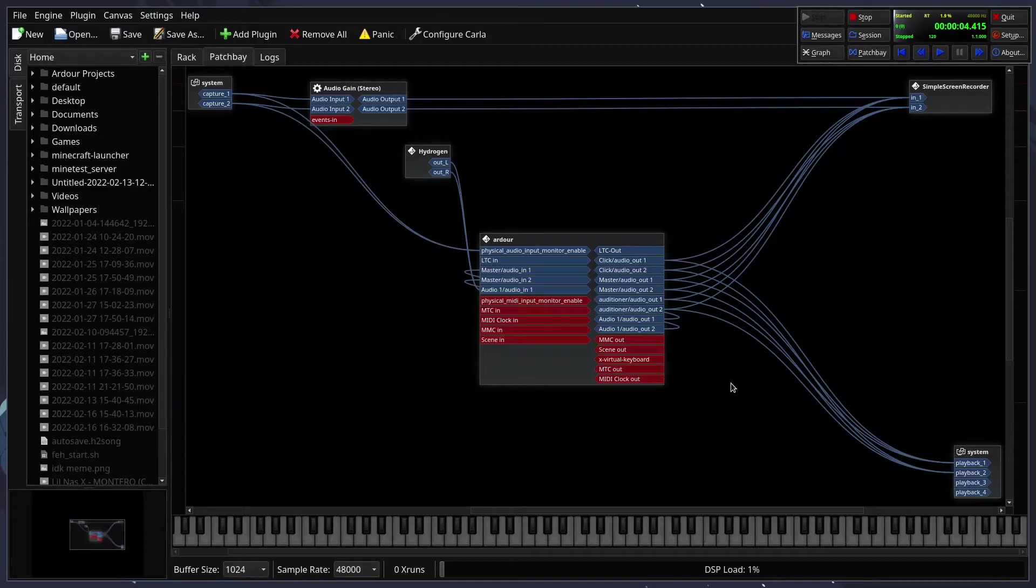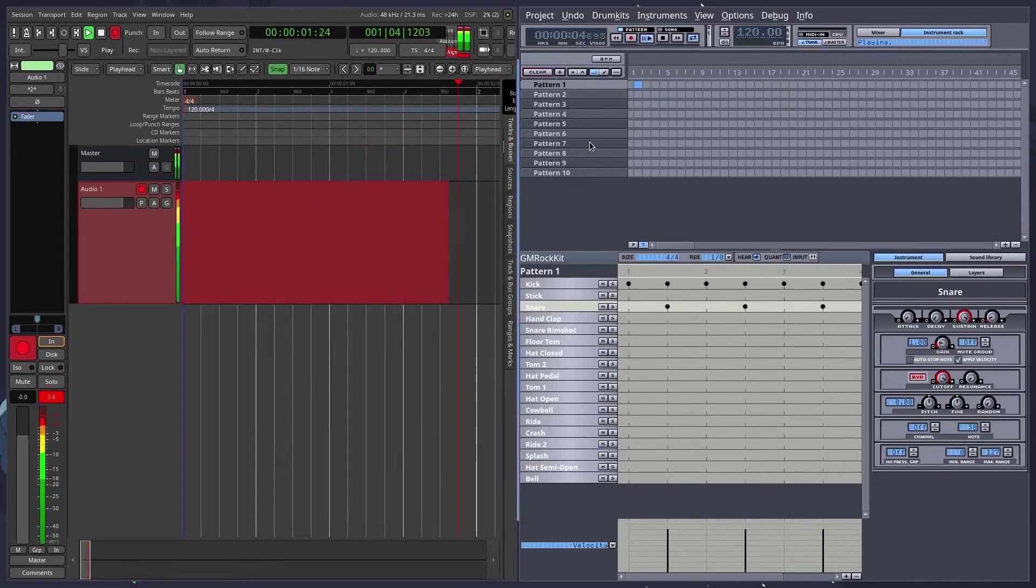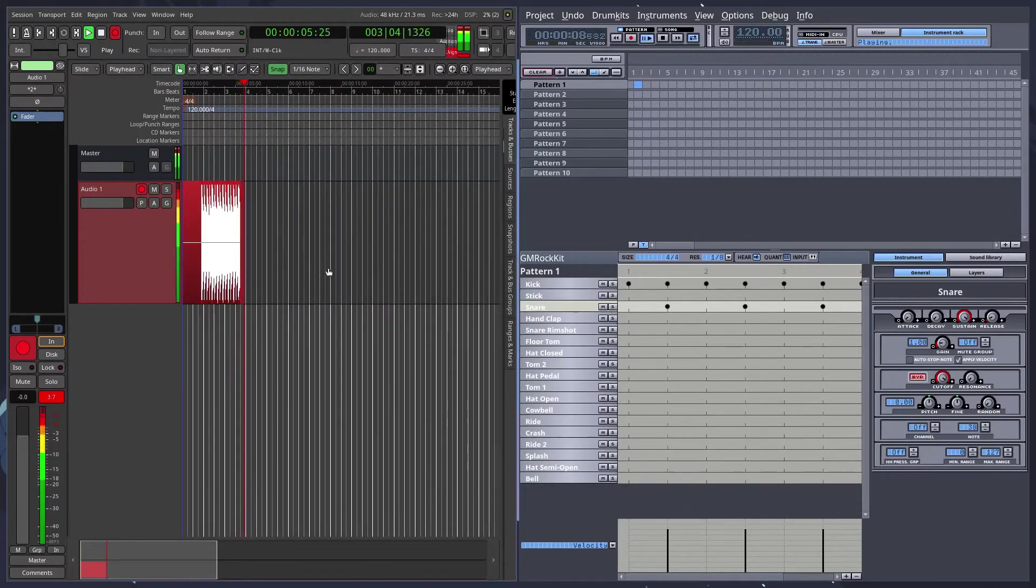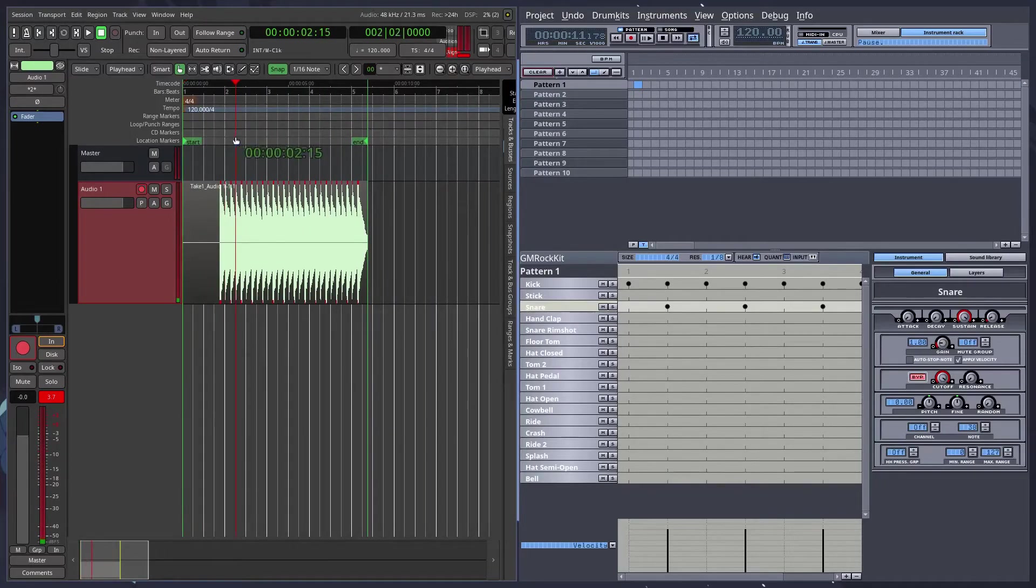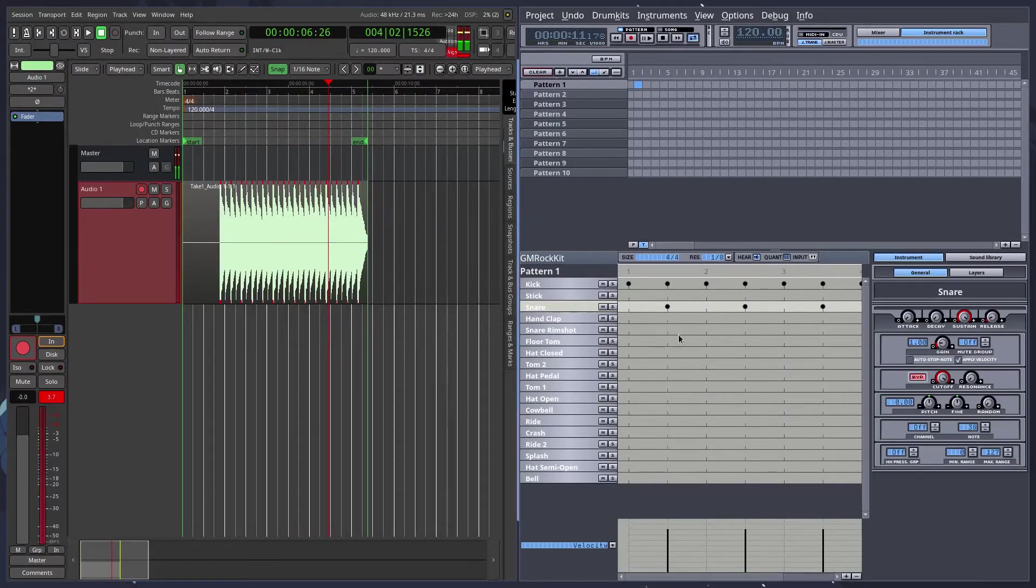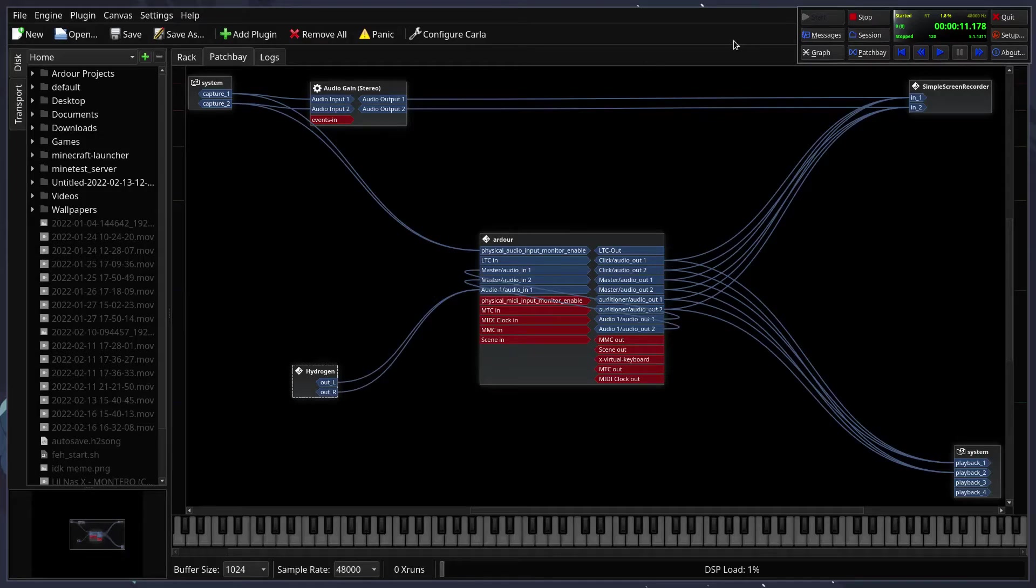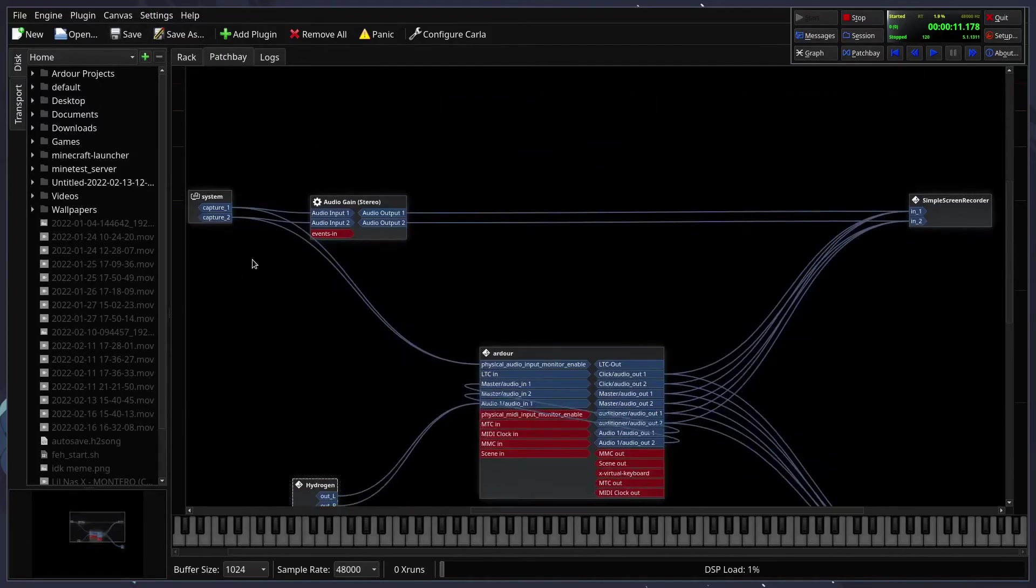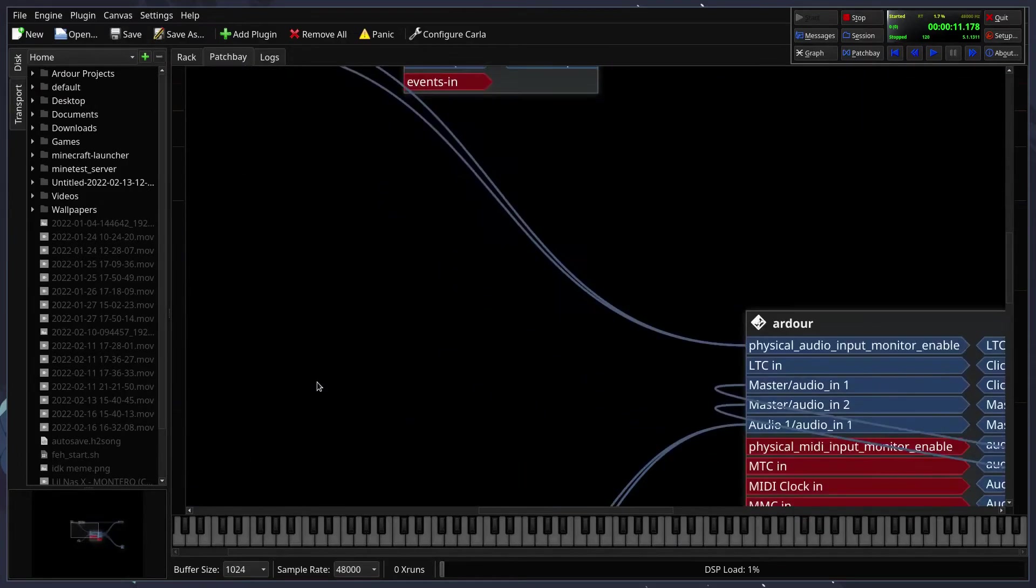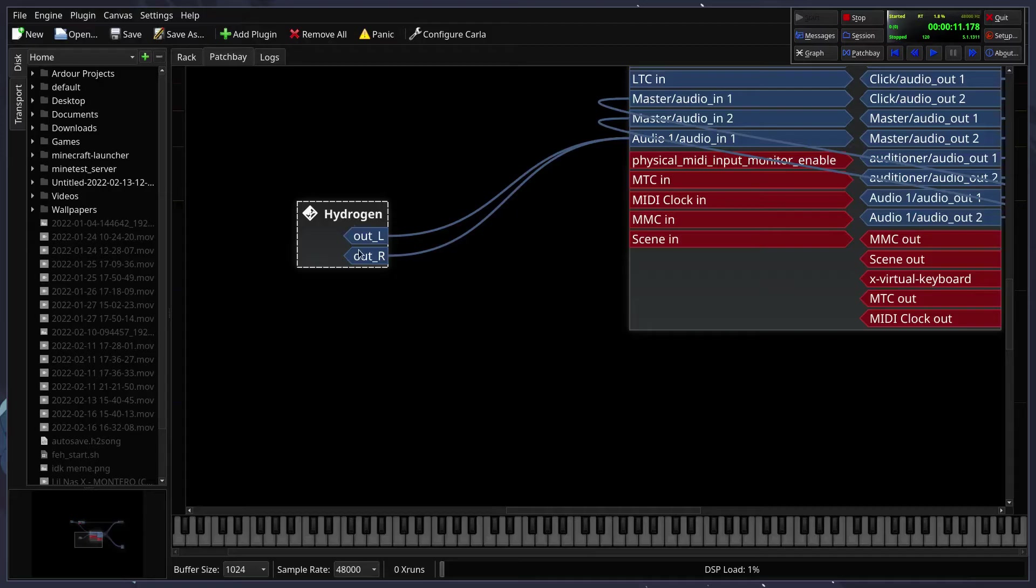So now, as you can see, I'm going to quickly record. Again, this isn't an Ardor tutorial. I'm going to start recording. As you can see, these drums have just been recording. These are drums that were just being played in Hydrogen and have been recorded. The reason being, the only input into this audio track is Hydrogen. Therefore, Hydrogen is kind of acting like a microphone for this audio track. And therefore, it recorded the output from Hydrogen. If that makes sense.